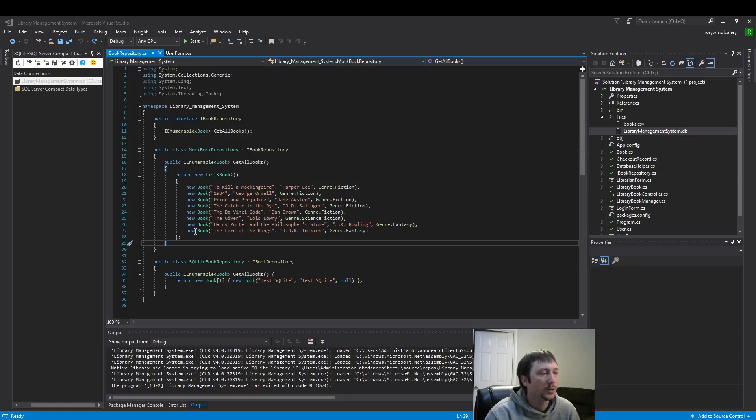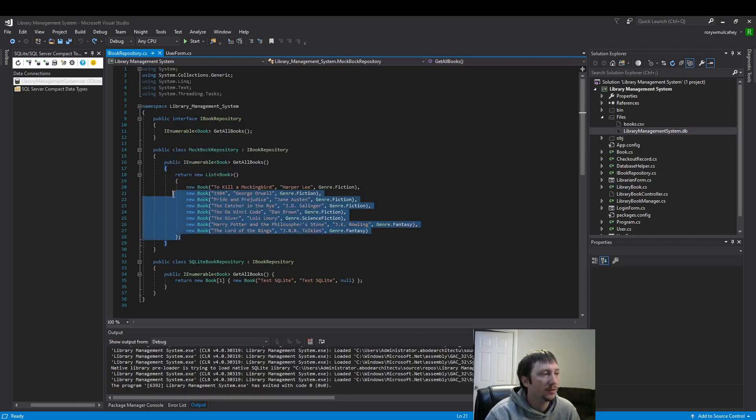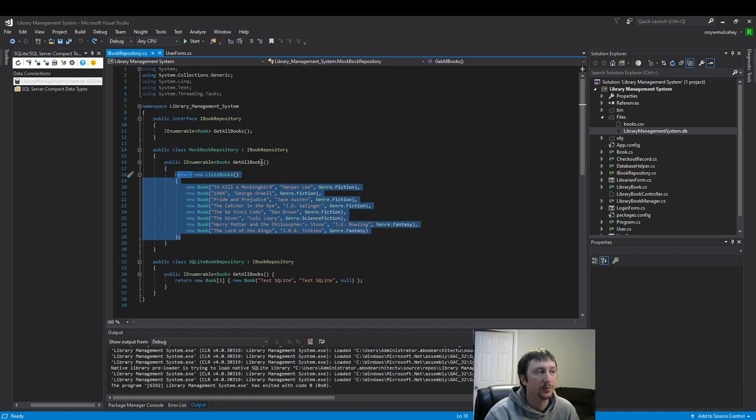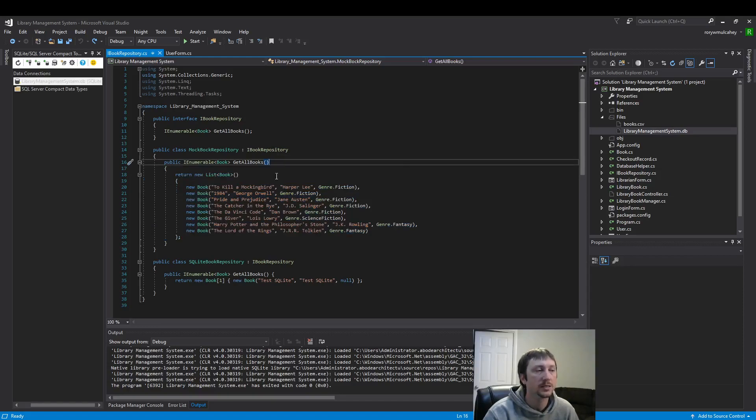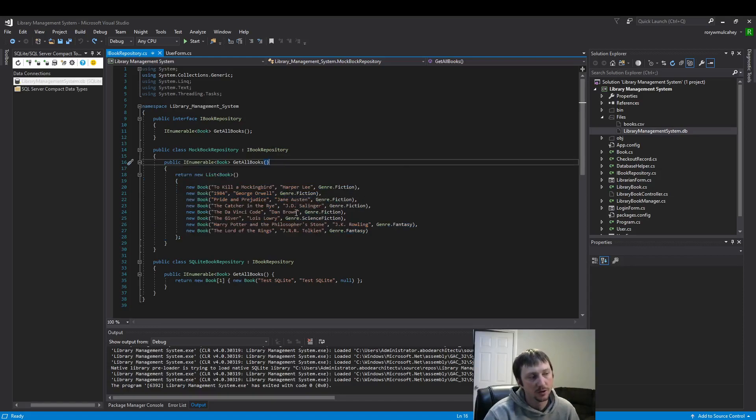Our query is going to contain this information that you see here in list book, and rather than having hard-coded strings, we're going to read the same exact information from a database.